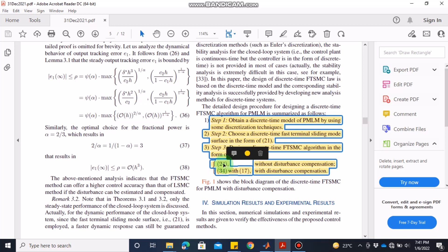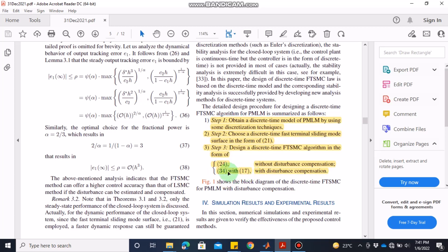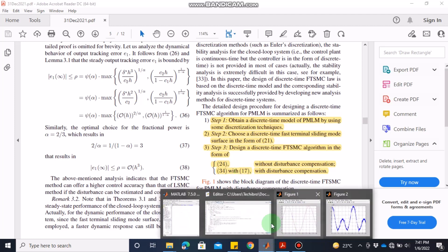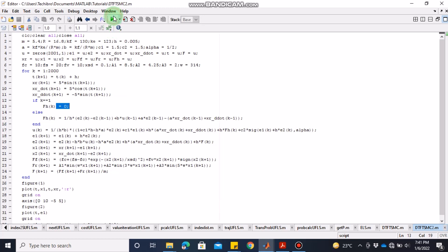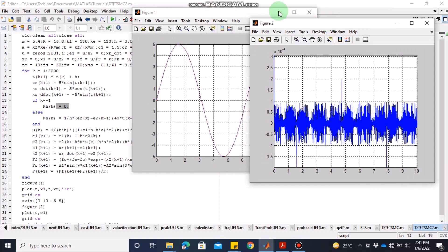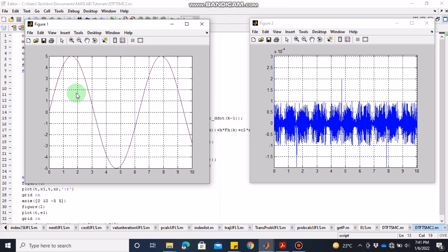So we have already seen equation 24, and now we are using equation 34 combined with equation 17. Running this file, you can see that with this controller — although the tracking plot looks identical to the naked eye — the error plot shows significant improvement. Previously the error was between -1 and 13 times 10^-4; now the error is mostly between plus and minus 1 times 10^-34. So the error has been substantially reduced with the disturbance-compensating controller.